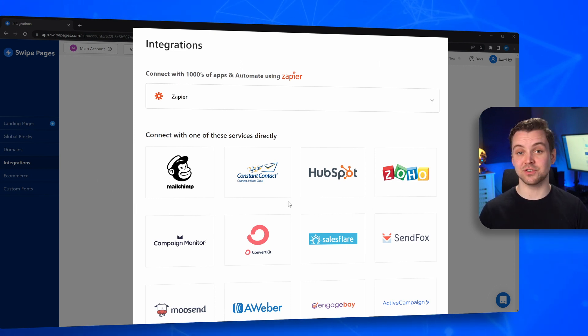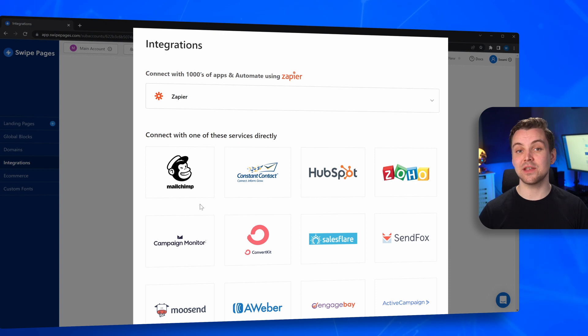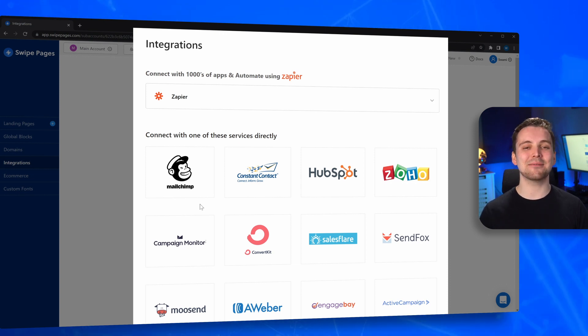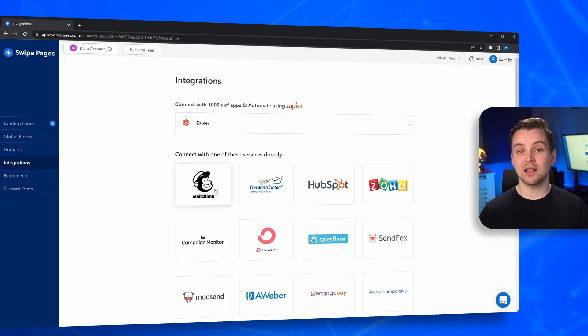Apps such as Zapier, MailChimp, SalesFlare and more. Setting up any of these will be an absolute breeze.